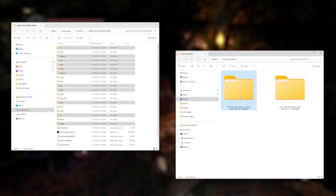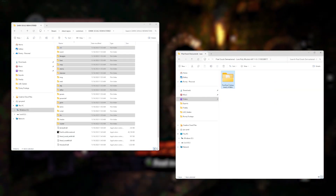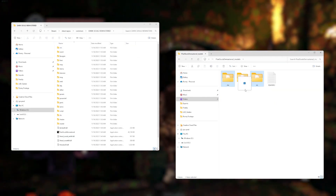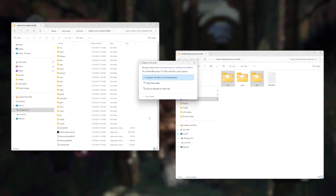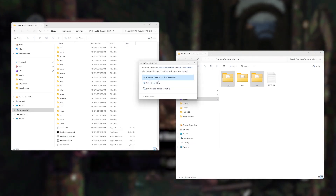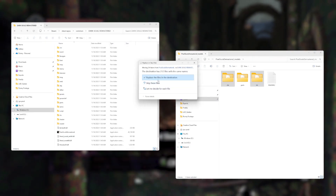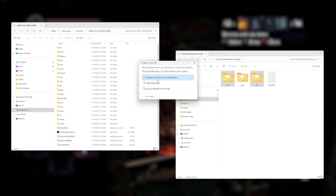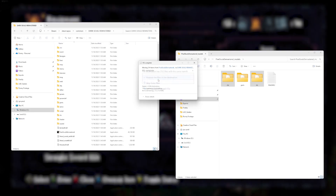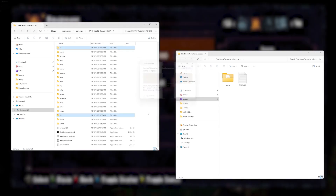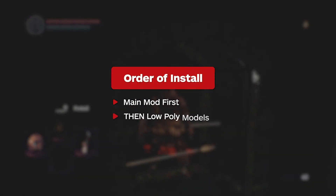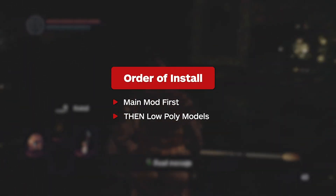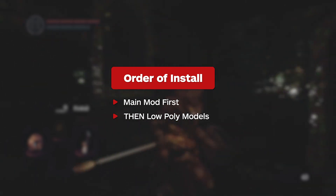Then, if you want to use the low-poly models, do the same for that one without grabbing the parts folder, as according to Lord Graham Cracker it still contains some visual bugs. Once again, click yes to all. Doing it in this order ensures the correct files are overwritten.